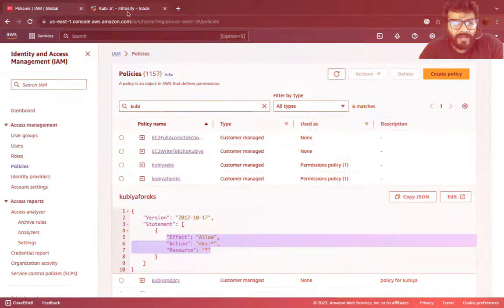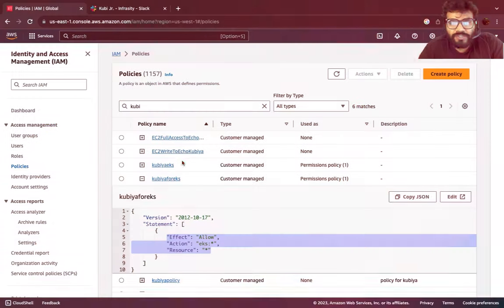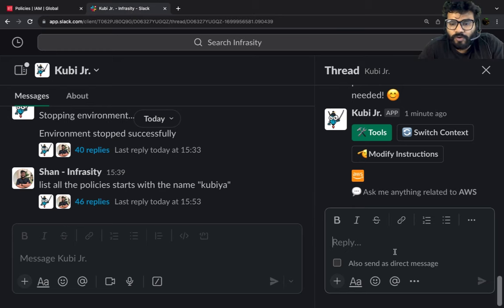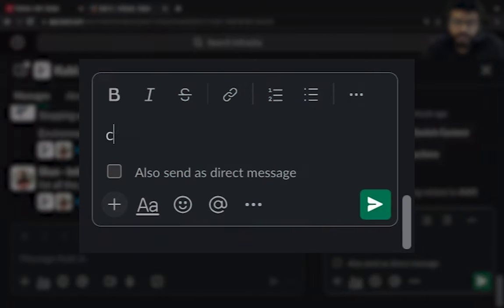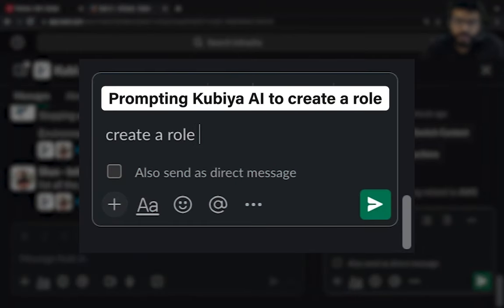Now let's go ahead and get started to create a role because without attachment the policy is useless. So I'm going to go back to my Kubia console. I'm going to say create a role and name it as Kubia role EKS.